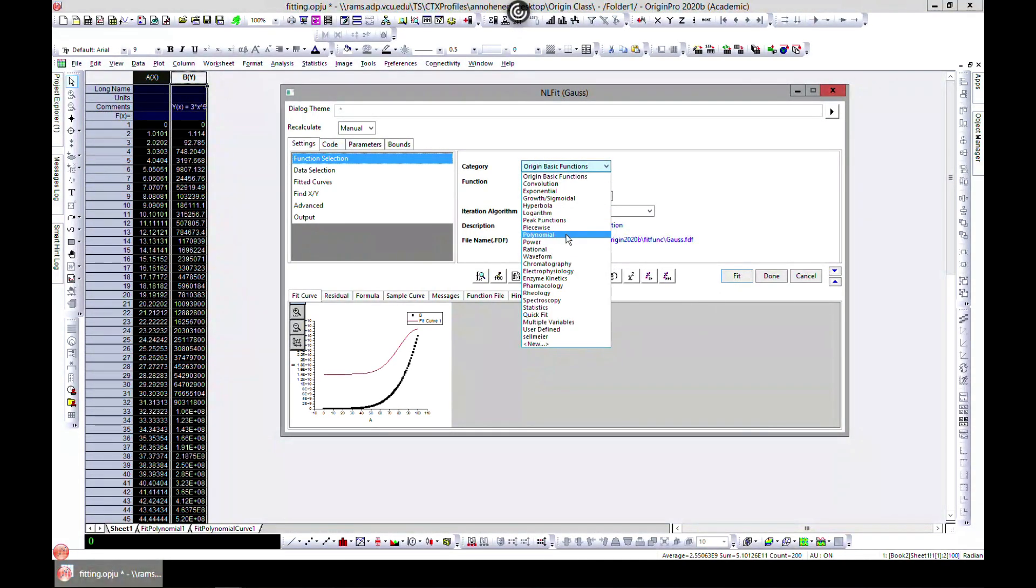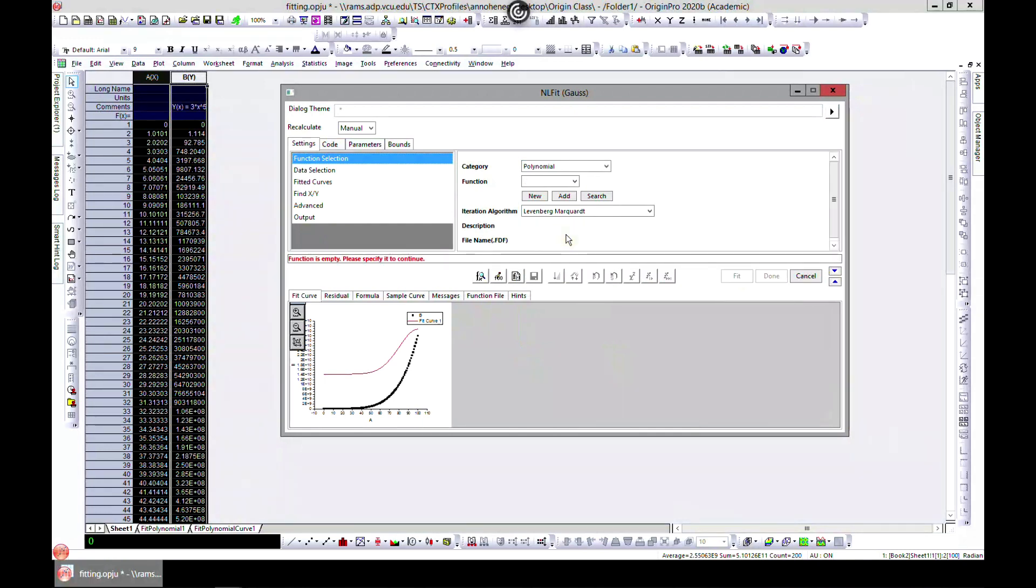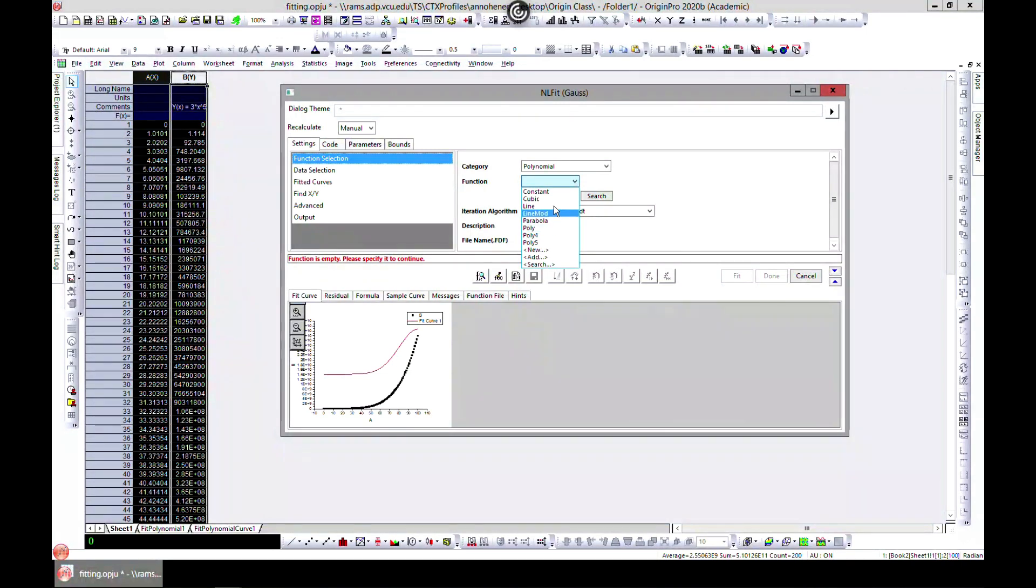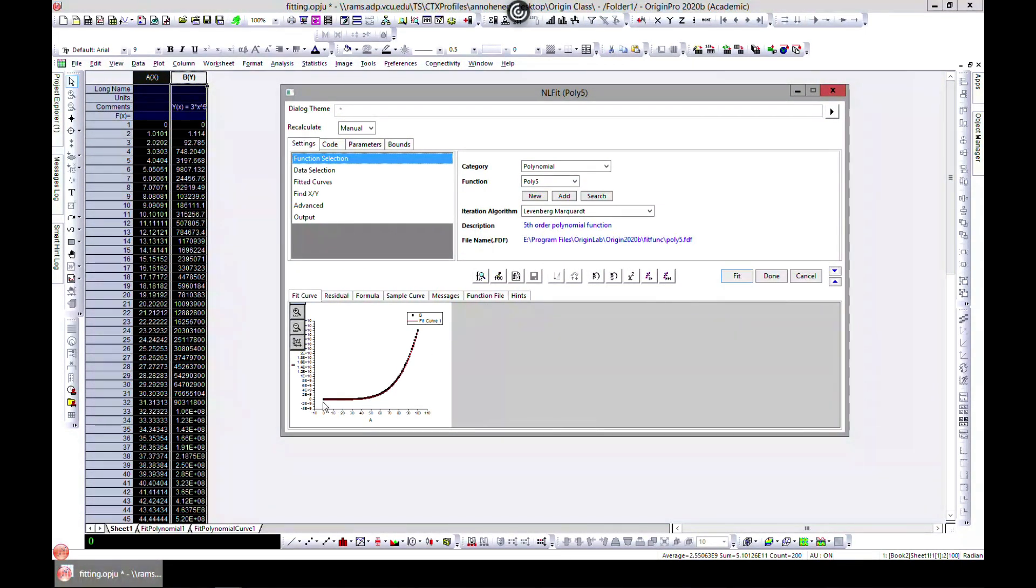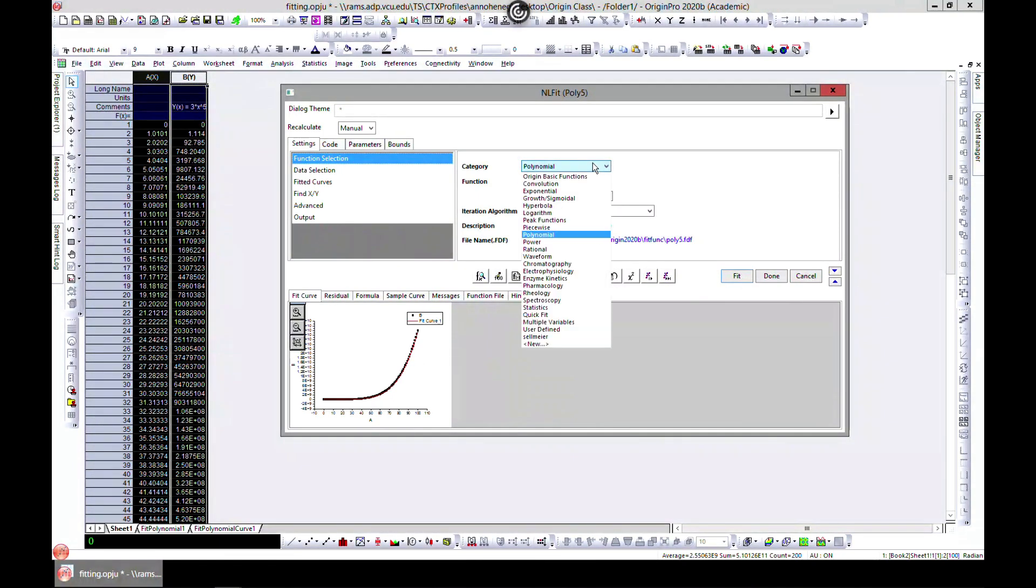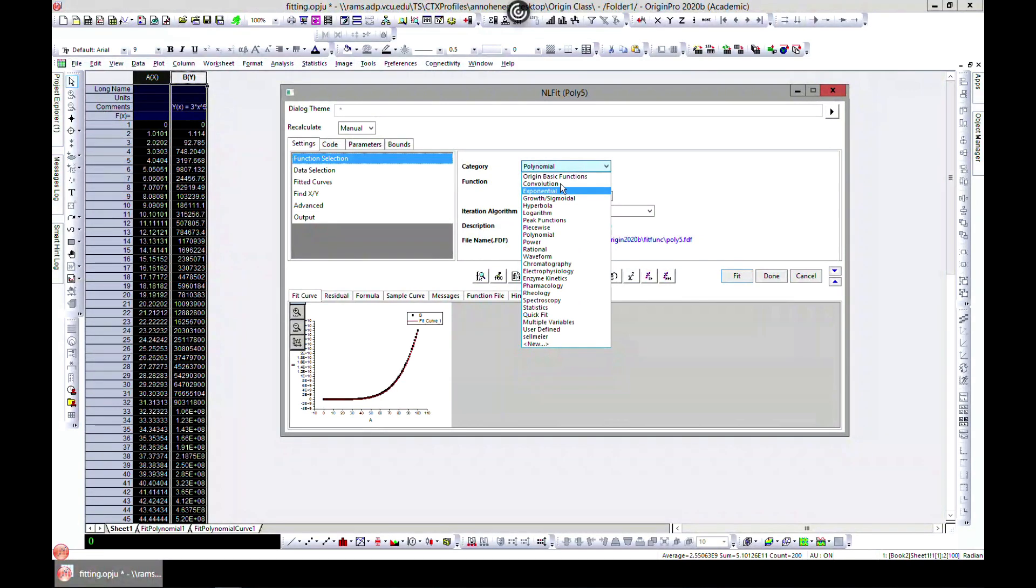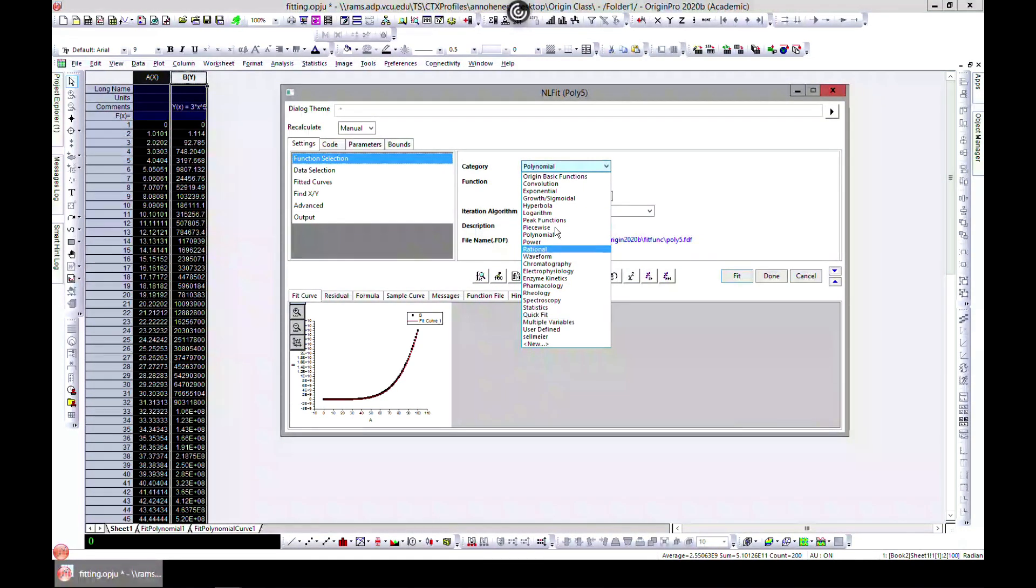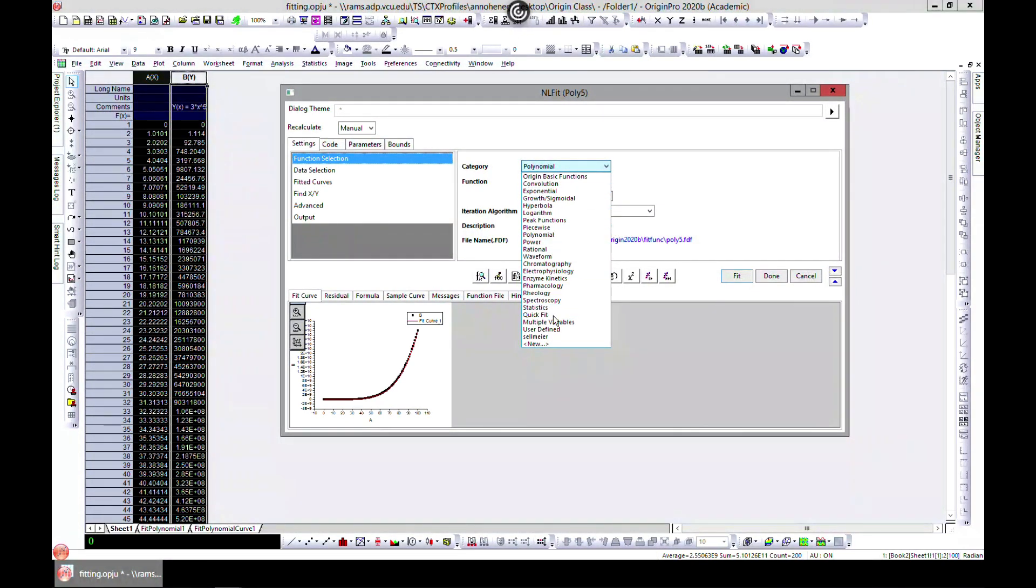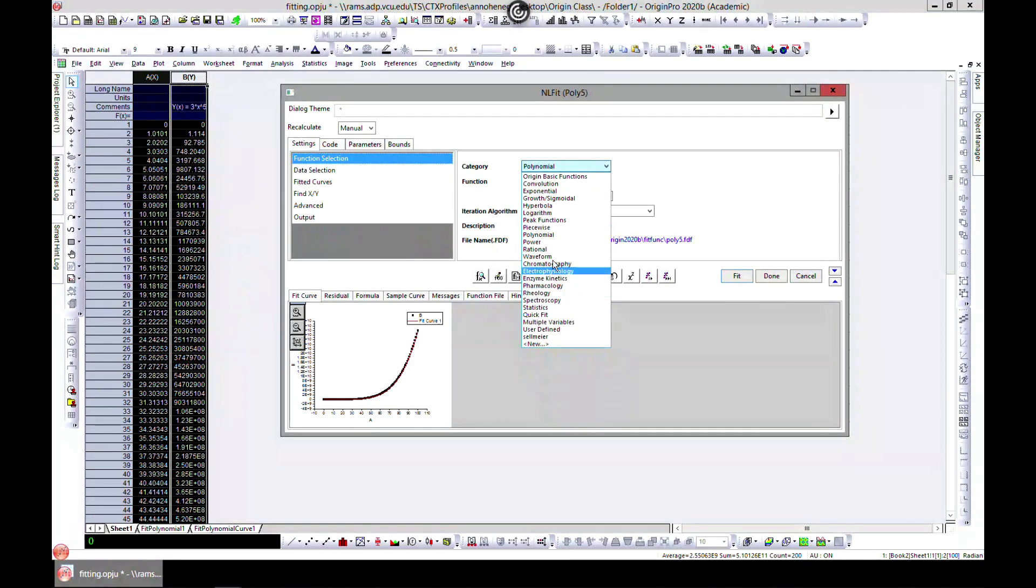any of these. We can use the Polynomial - if we choose order five, you see it fits perfectly. That is one way. There are many inbuilt functions that Origin already provides and it transcends many disciplines, so you can go through and see whichever one fits